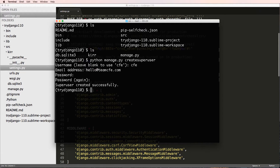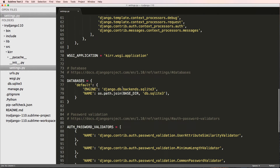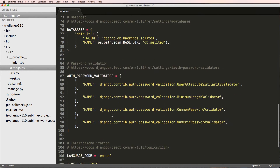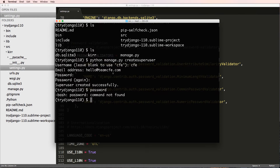Hopefully that password works — and it does. If you use a really bad password such as '123' or simply 'password', Django has password validators that will prevent you from doing that, which is a nice feature.